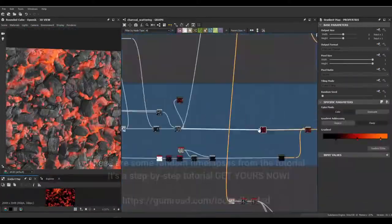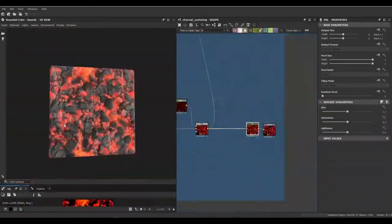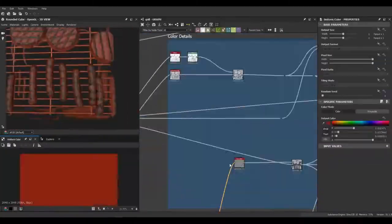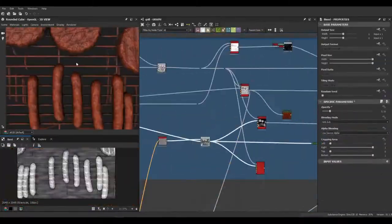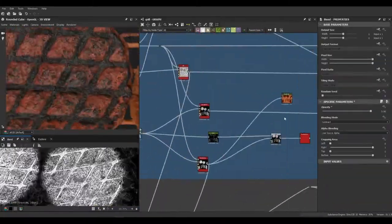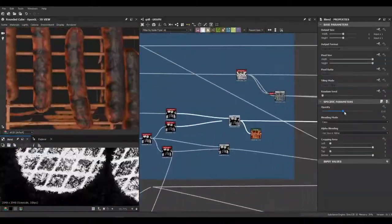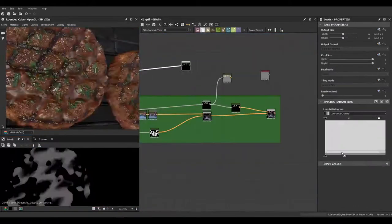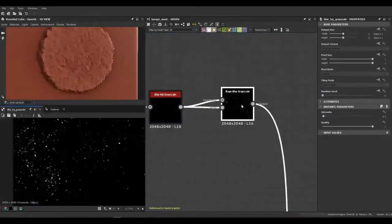The SBS project file which contains both materials is included for free. Also, what's more important, you will learn techniques which will be helpful in other materials creation as well.